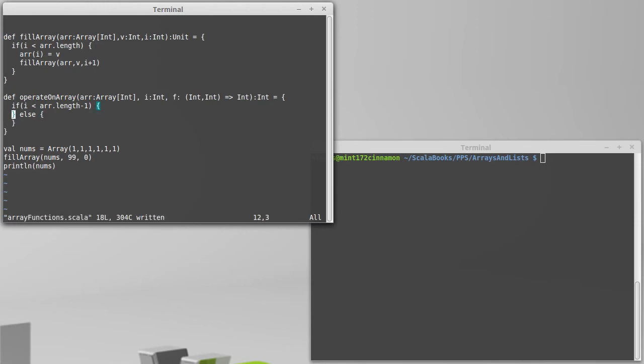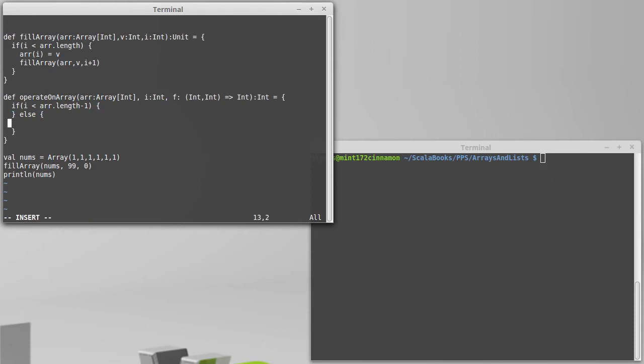Okay, so this first one will be our recursive case and the second one is our base case. In the base case, we're just going to give back ARR sub i. And now, this should really only happen when i is equal to ARR sub length minus one. If we got higher than that, this would go out of bounds, but this recursive function should not be able to go higher than that.